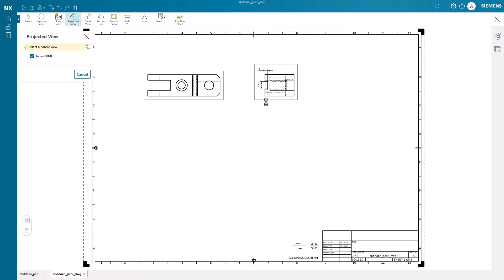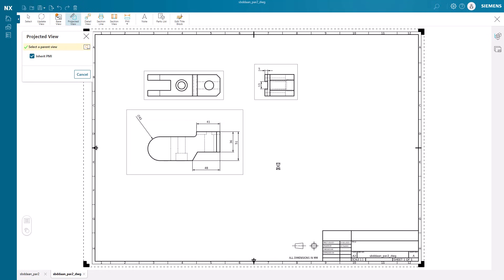Once the base view is placed, we can simply move our cursor to each side to get the correct projected views based on the rules of orthographic projection.